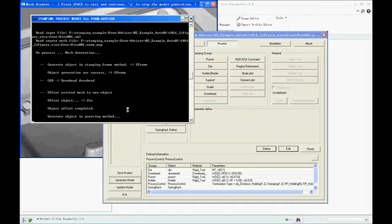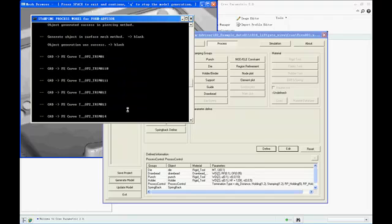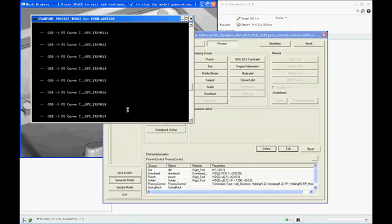After the model generation, we could come to the next stage. Now, we select the model and submit to FormAdvisor solver.